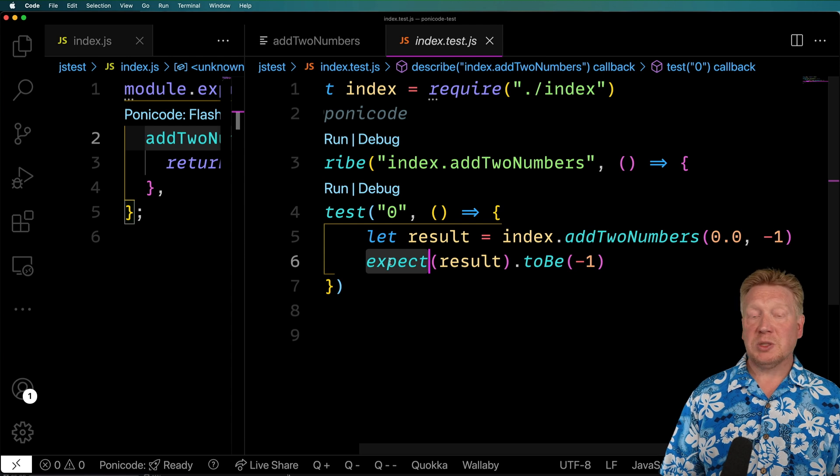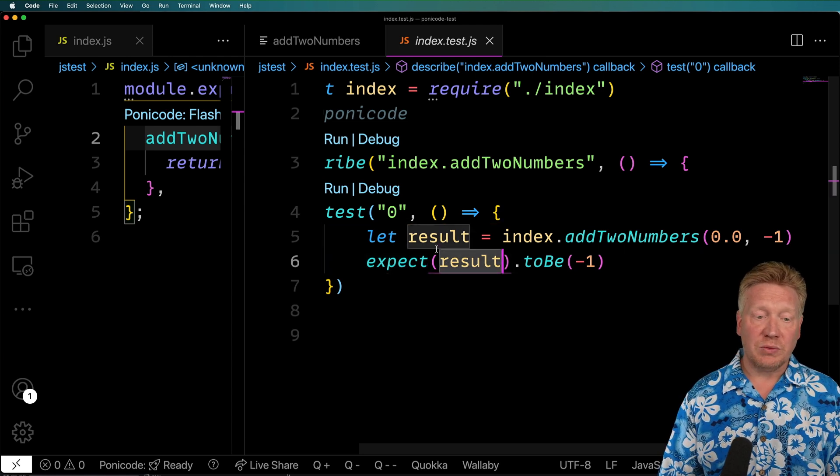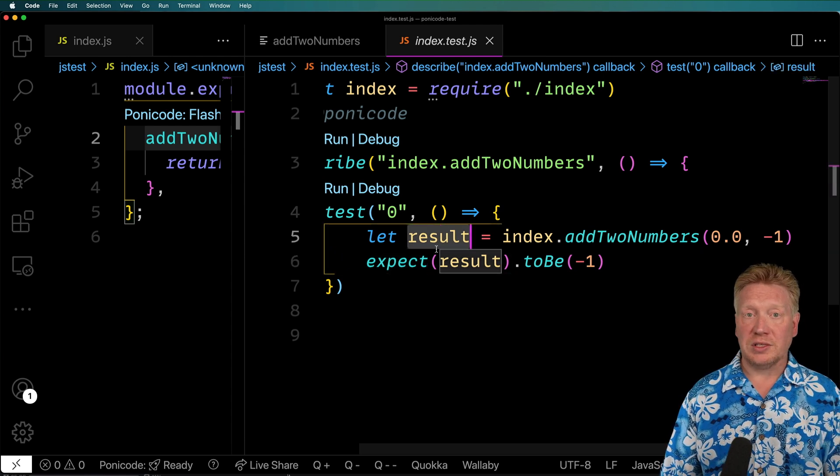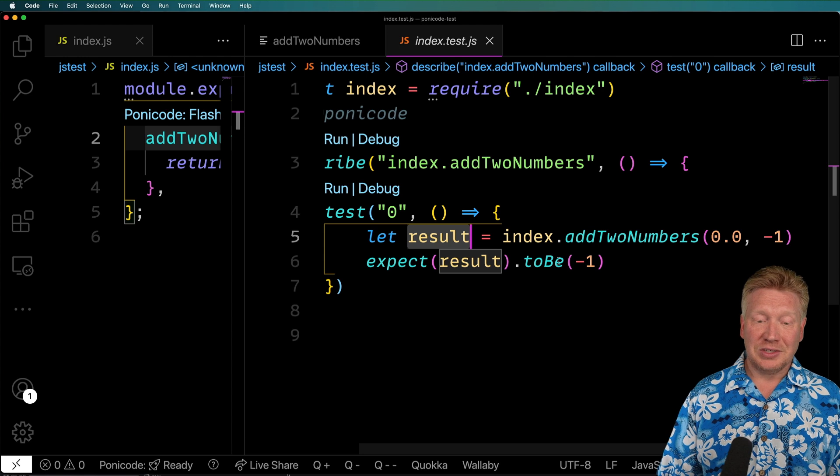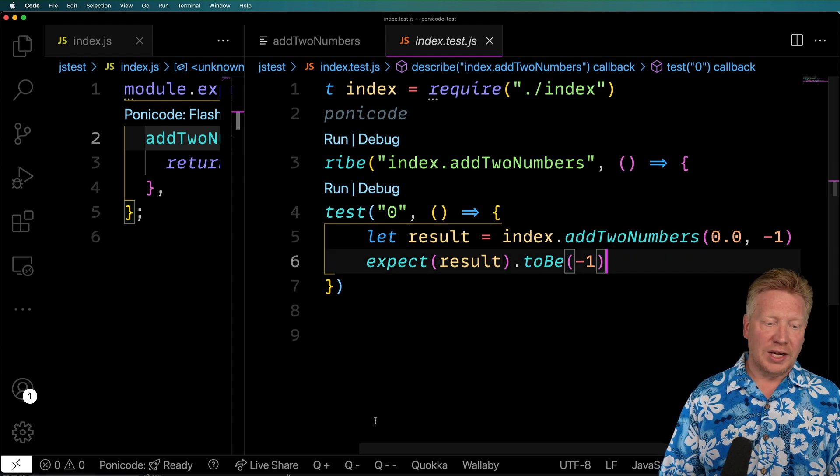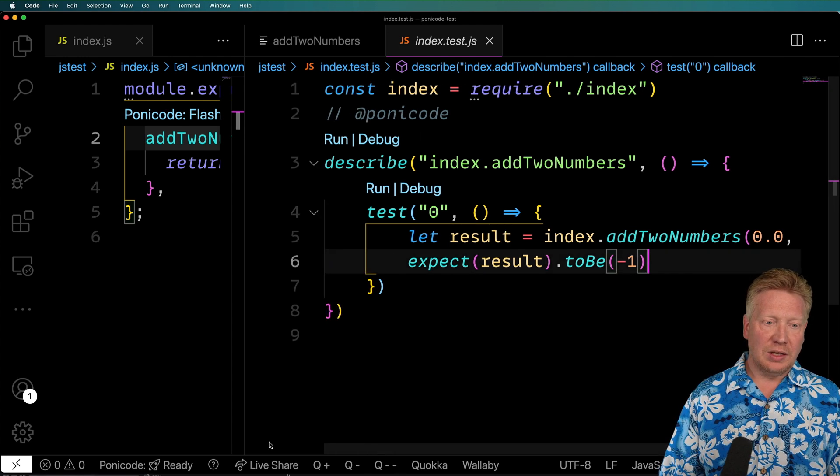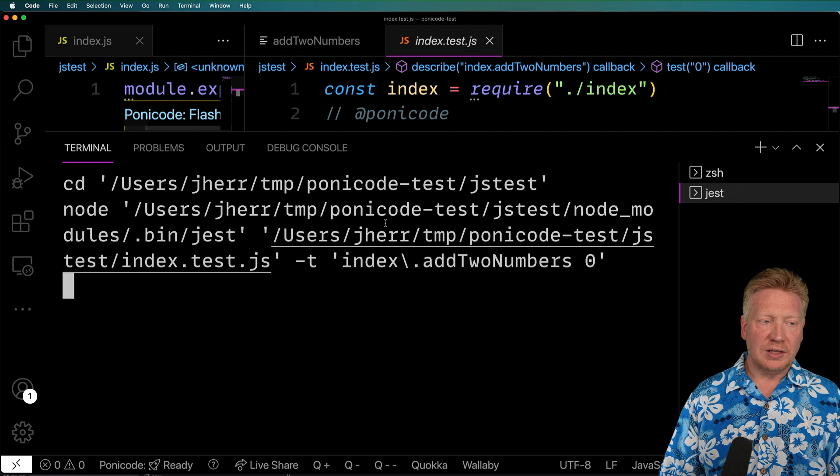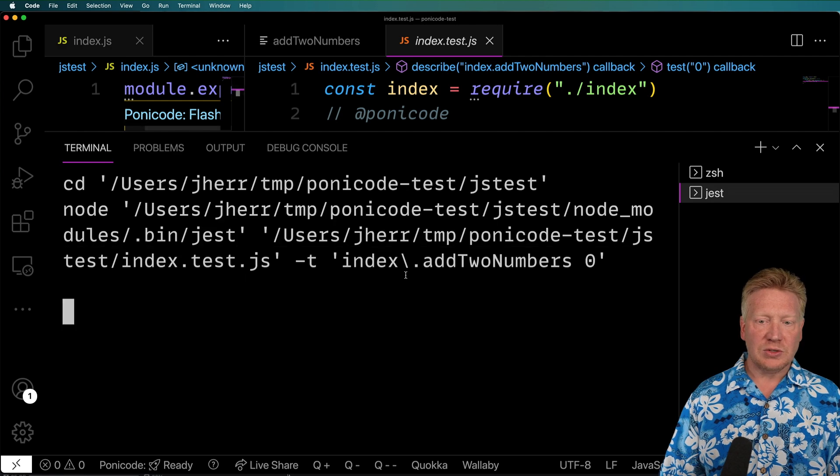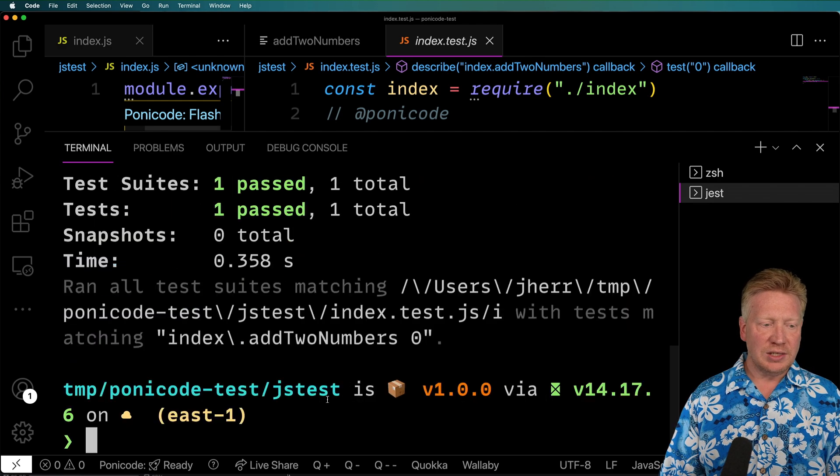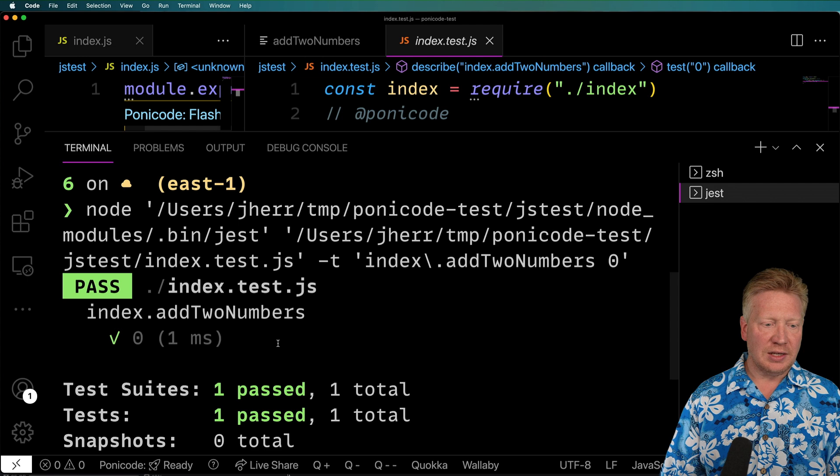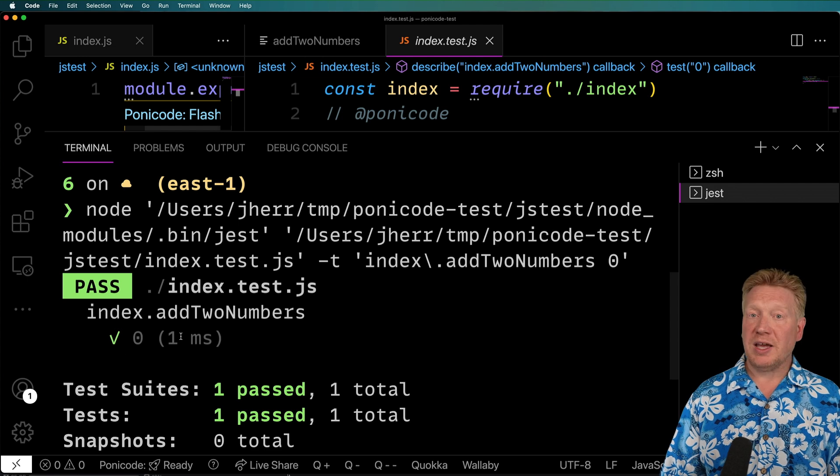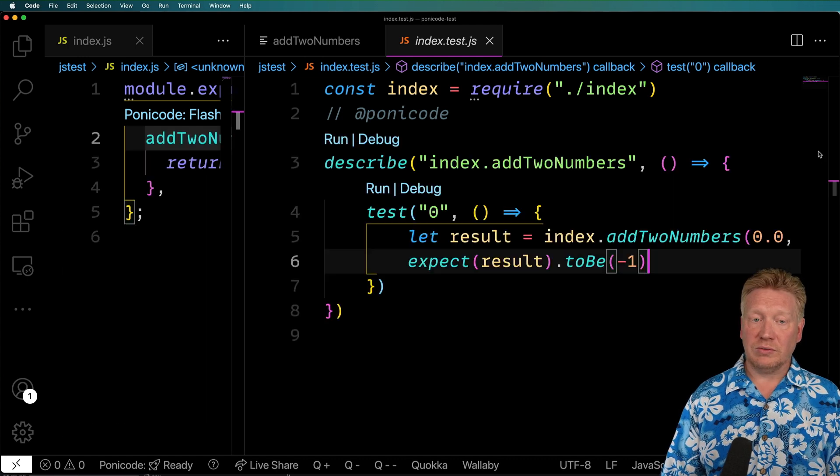And then it's going to expect that the result of that, which is stored as result, is going to be negative 1. So we can actually just run it right here. And that's going to bring up the console and run Jest, and it's going to show us that that test passed. Pretty cool.